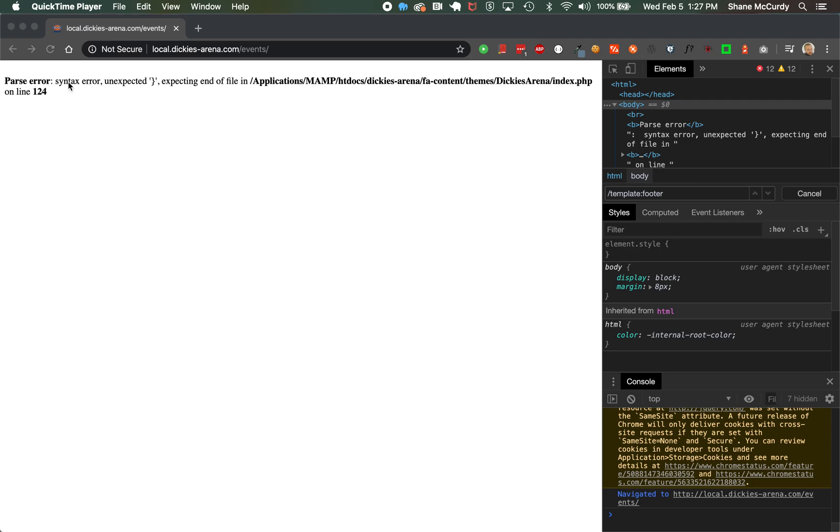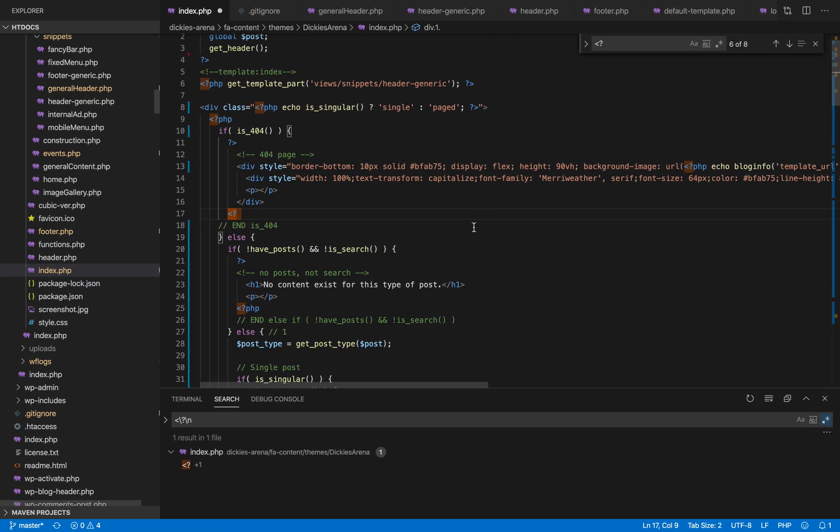I've been chasing this parse error syntax or unexpected end of file for quite a while and I want to show you how I found it. So first thing you need to do is in your file that it's pointing you to, go in and check for it using find.